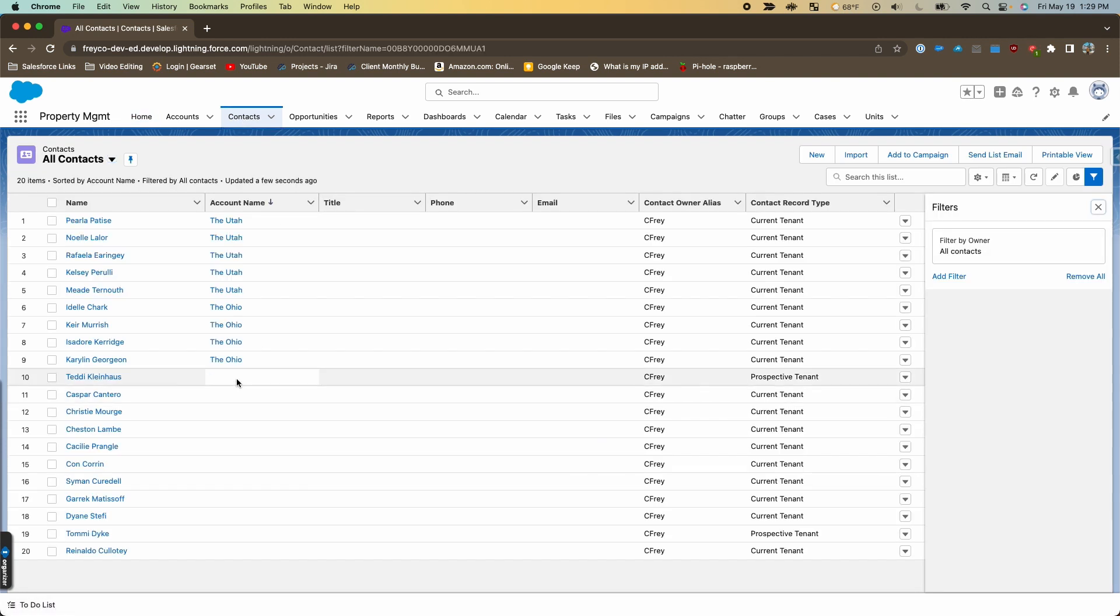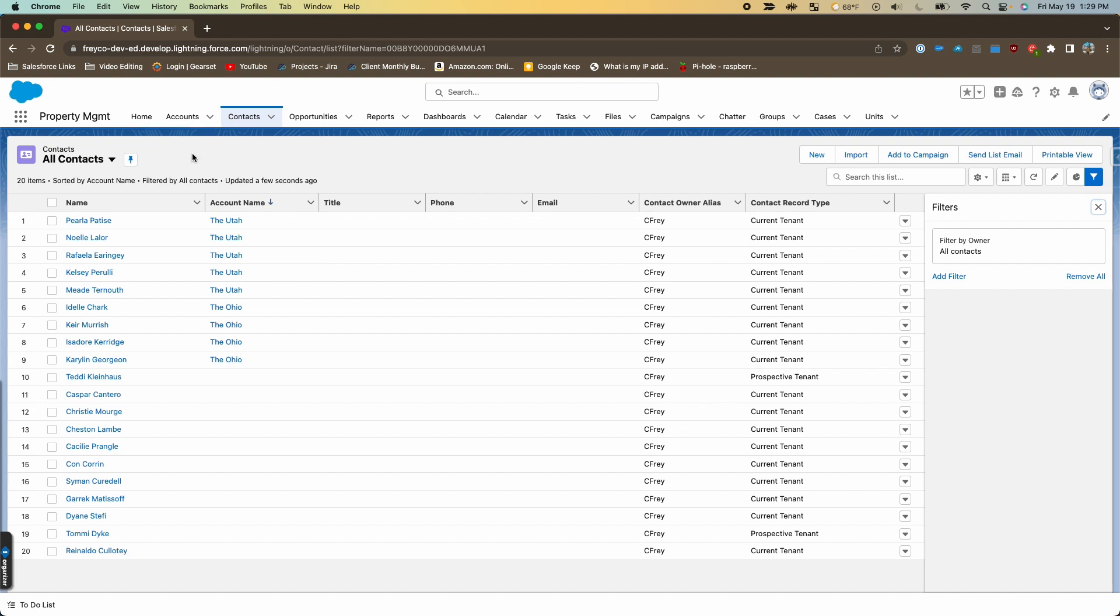In Salesforce, I'm going to go to the contacts tab and we're going to take a look at all contacts. In here you can see some of these contacts don't have an account name, and those are considered orphan contacts. In Salesforce you can create contacts without an account.